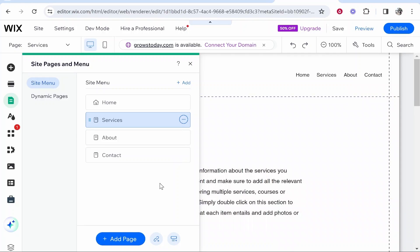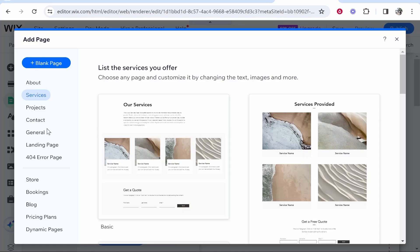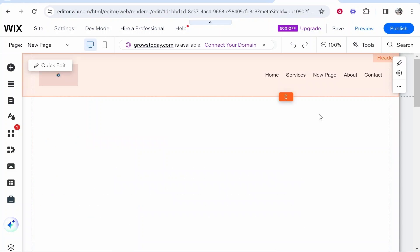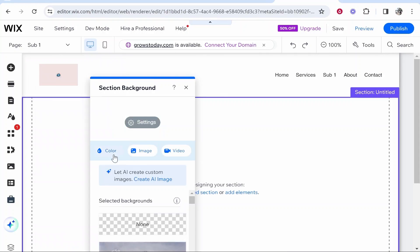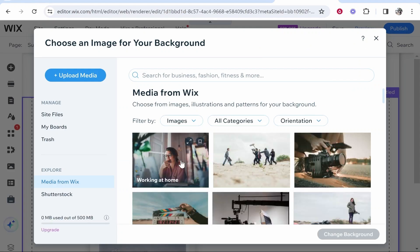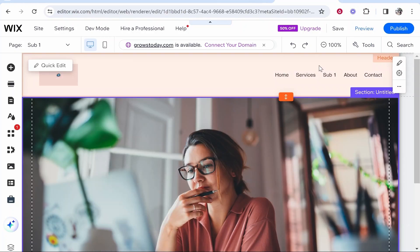Now if we wanted to create dropdown menus from this page we can click add page again and for this time I'll just create a blank page and I'll just call this page sub1 and I'll just go ahead and change the background image to this just so we know what page is what.